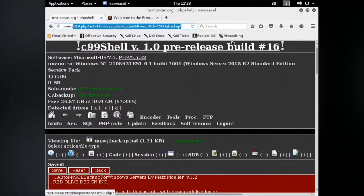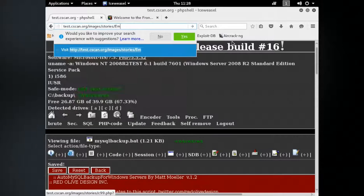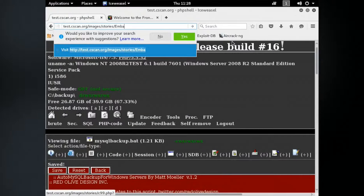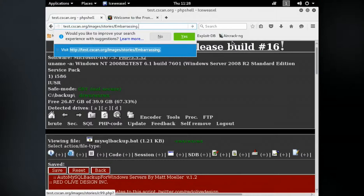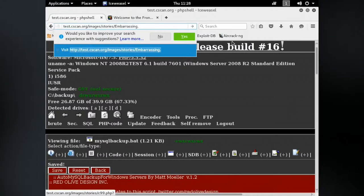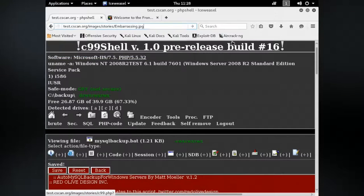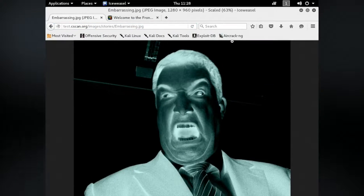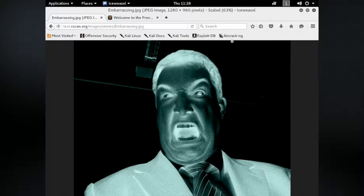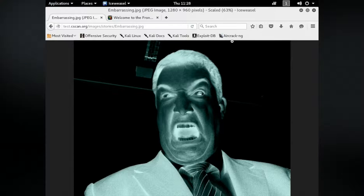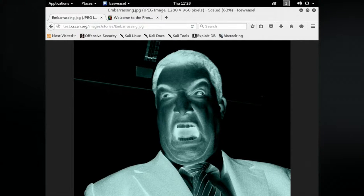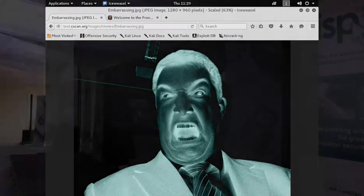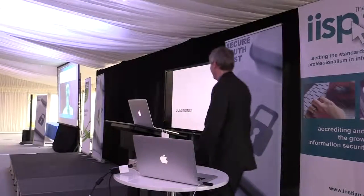Let's find the browser. Images, stories, embarrassing. And for those of you who don't recognize that beautiful face, that is Steve Furnell. He is the chair of today's event. And that was a demo. Thank you.